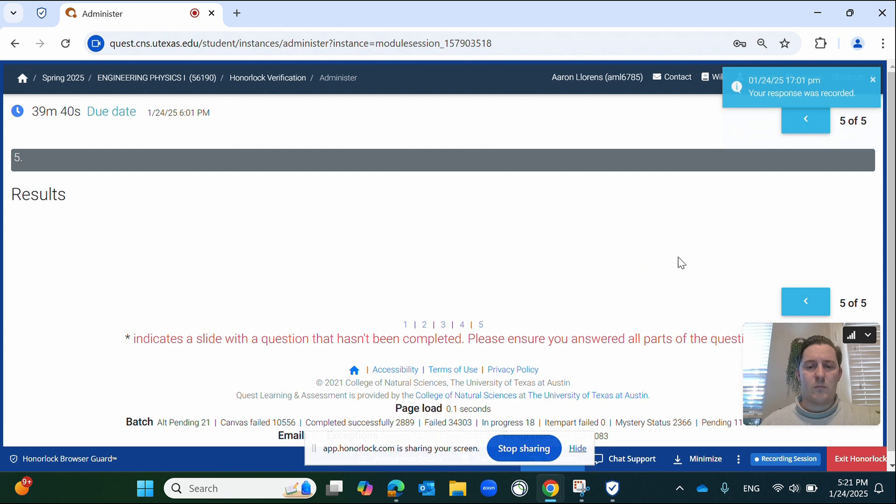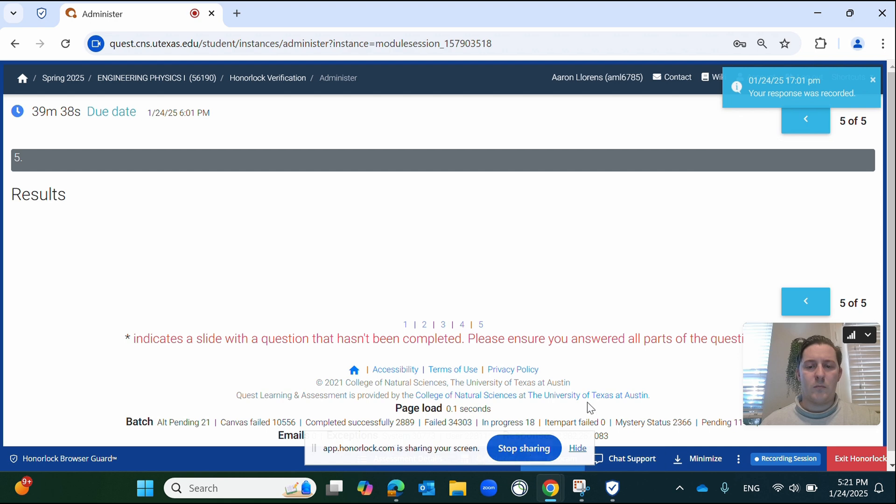To exit Honorlock, locate the red button in the bottom right corner of the screen and click it. Please also be aware that your exam will not appear within Quest until after your grades have been released. This is not an error.